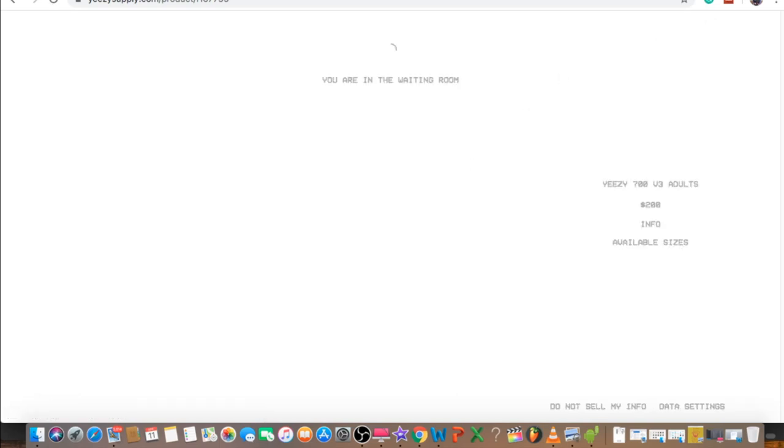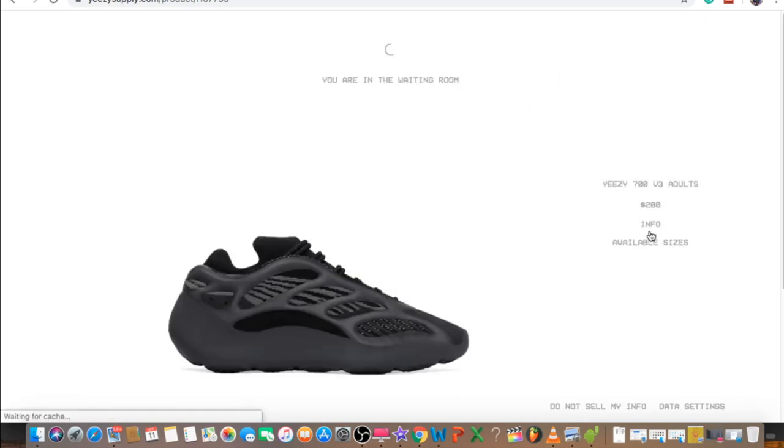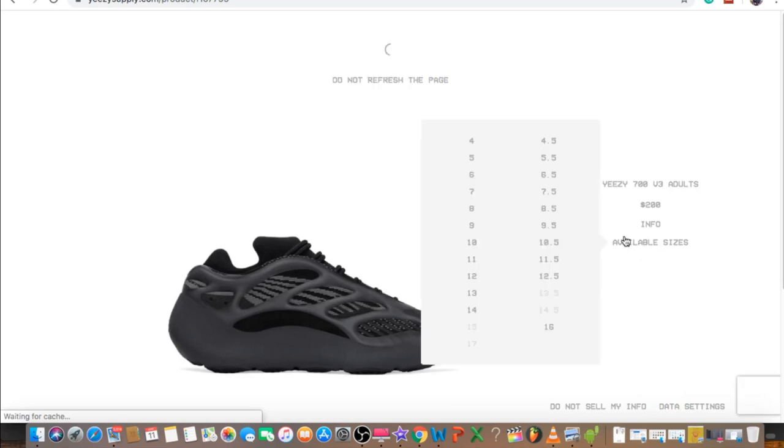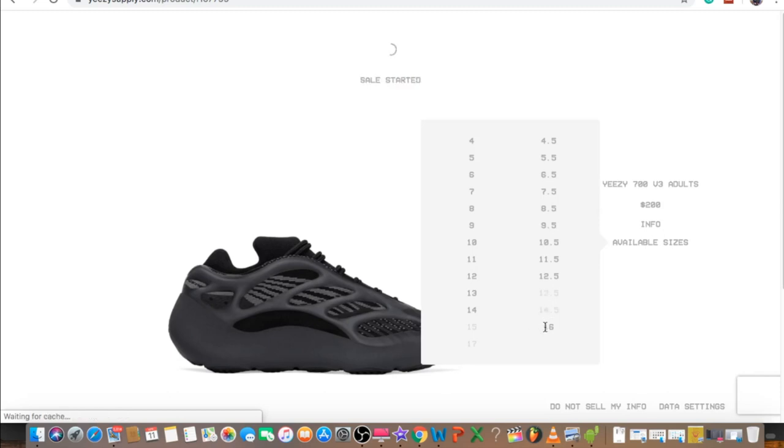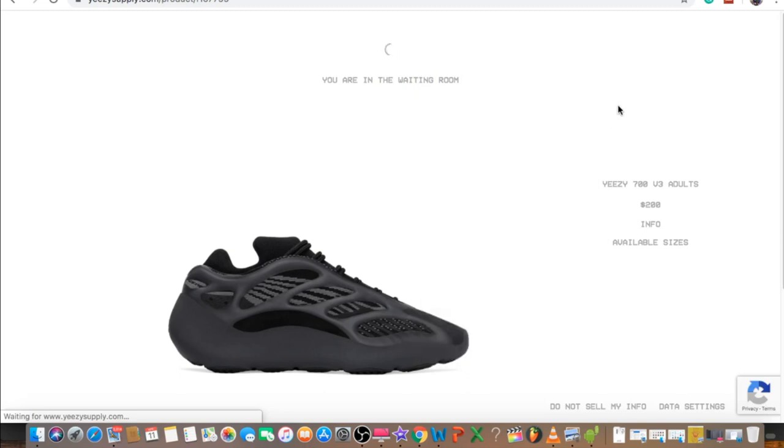I tried to set an alarm for 6:45, then kind of kicked back in bed. All of a sudden jumped on it around 6:57. It's supposed to drop around 7 o'clock Pacific time, but it seems like they dropped early today. As you see, I'm waiting in line right now.